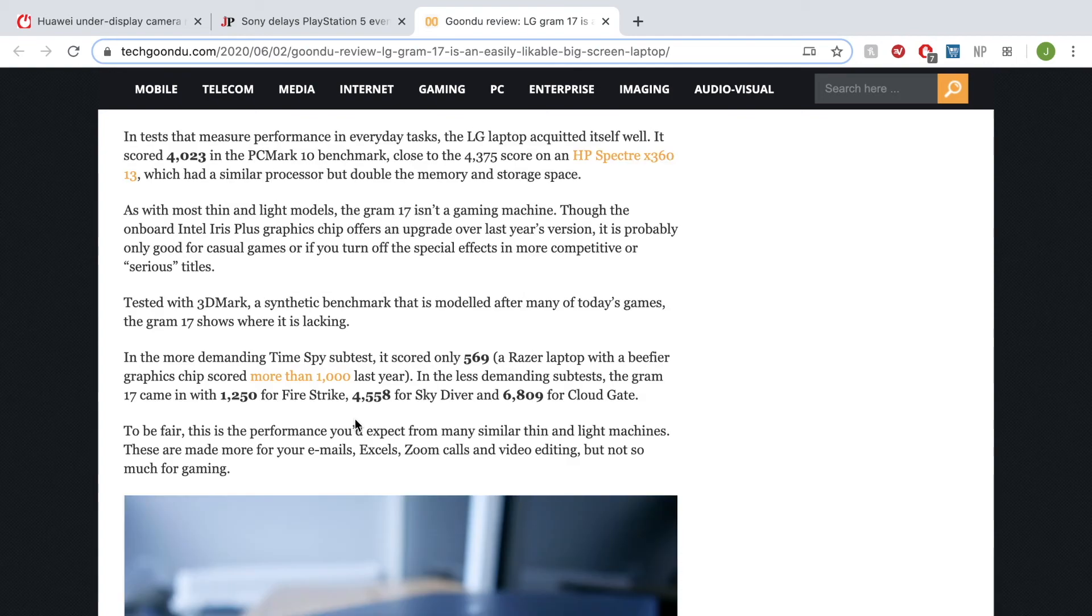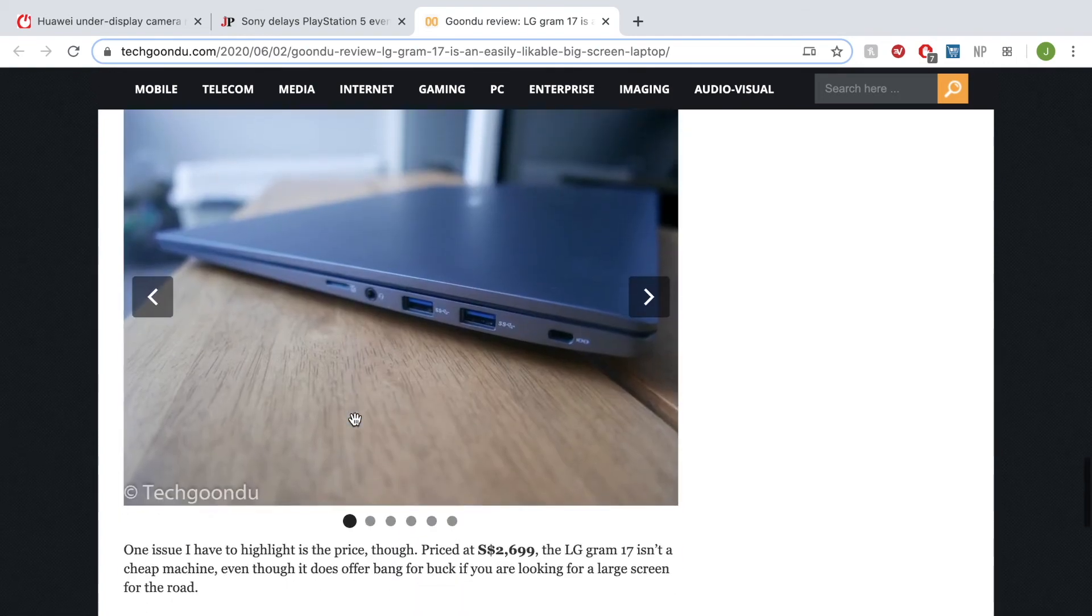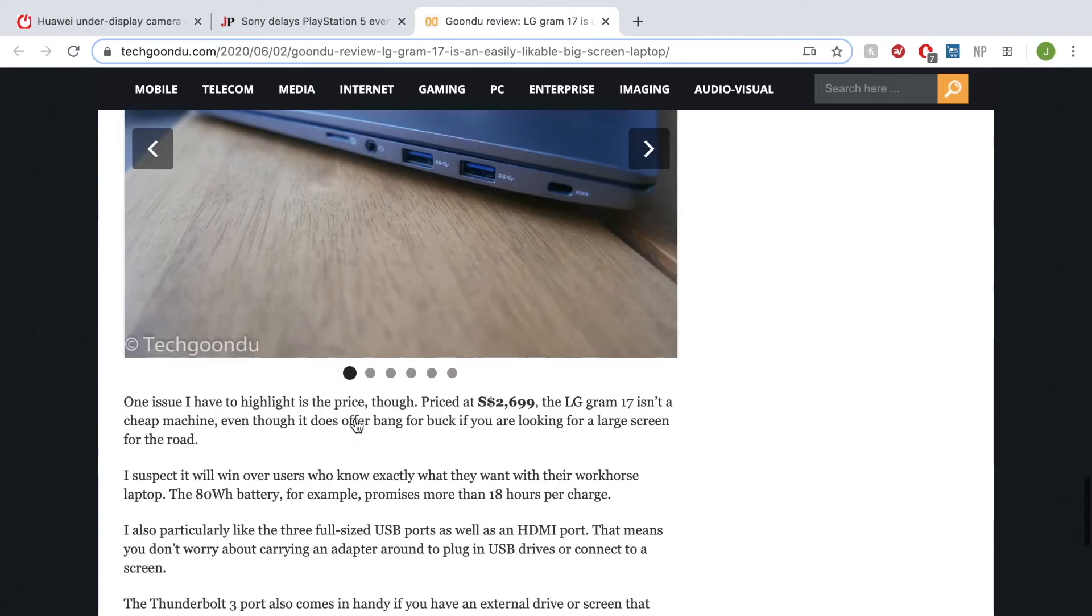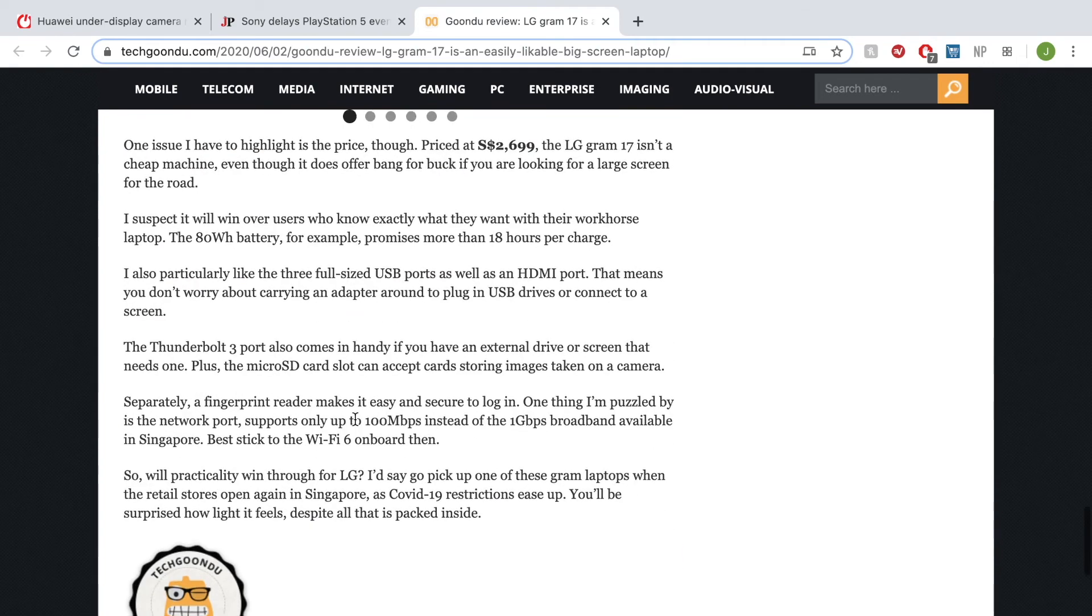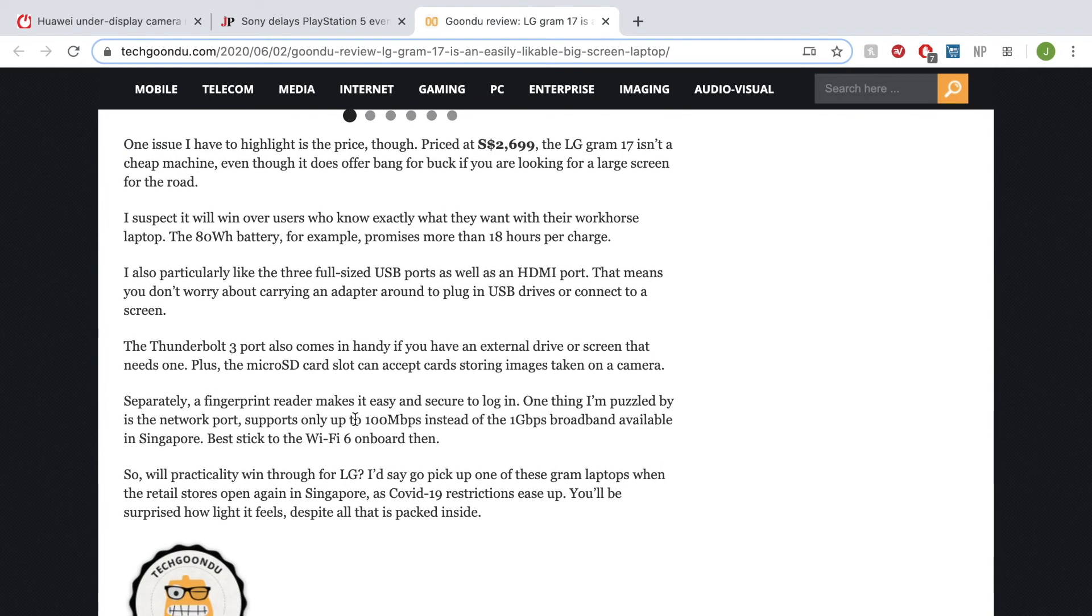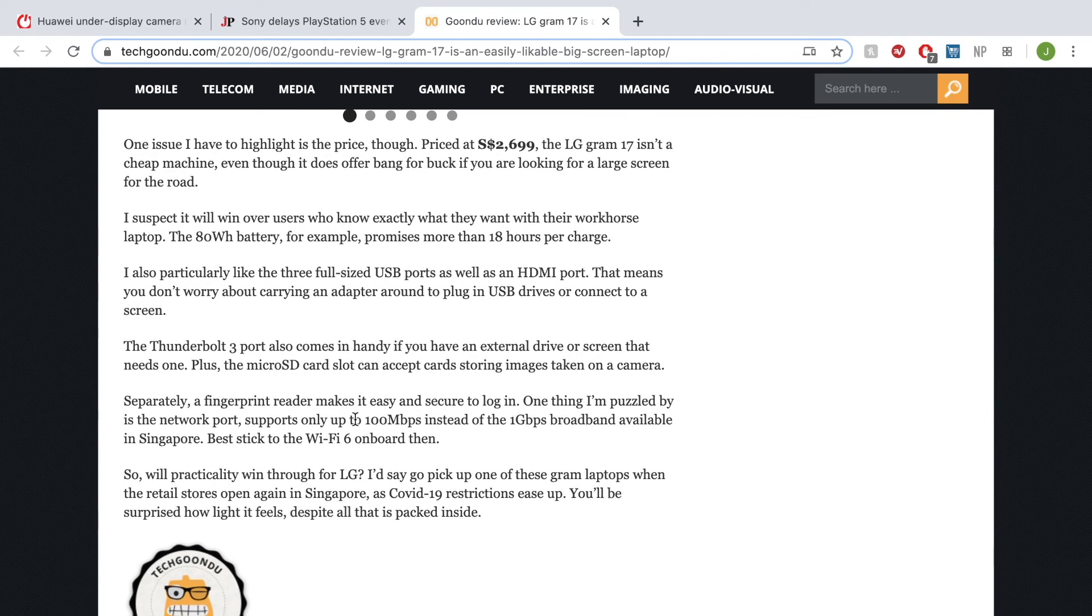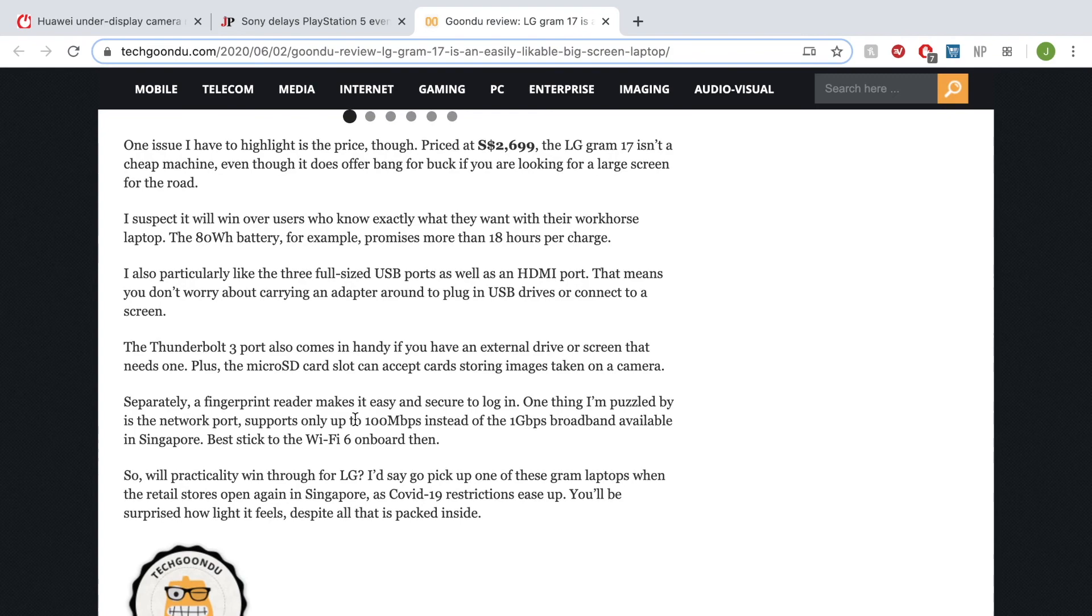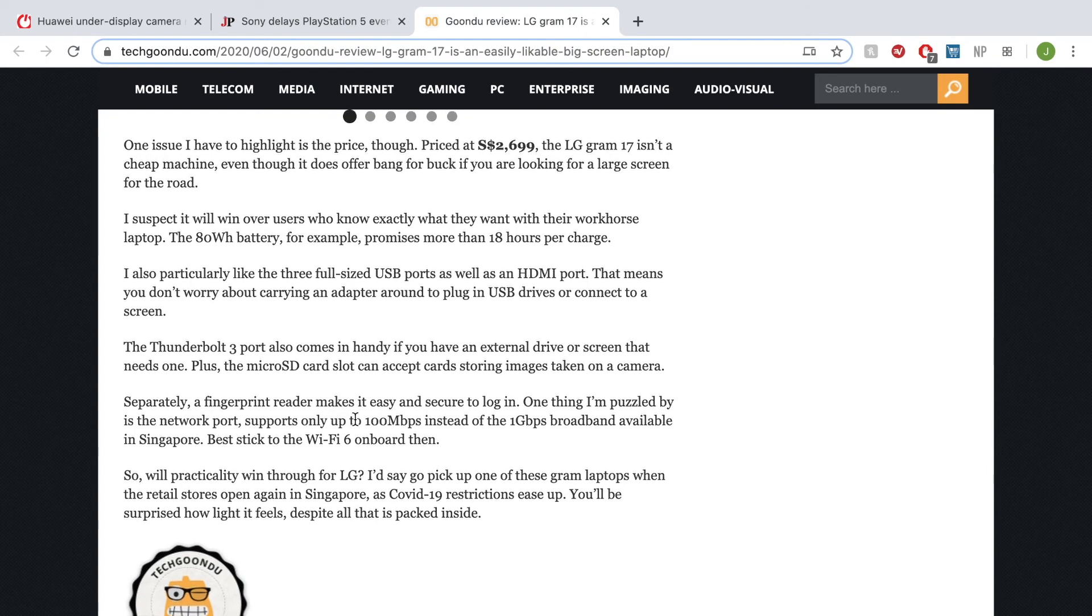Pretty decent results considering it's an integrated graphics. Price starts at about 2,700 Singapore dollars, which is quite a fair bit amount. Though it has an 80 watt-hour battery that can last for more than 18 hours, which is always the mark of an LG Gram—being the most and the longest-lasting battery life ever, the battery king.